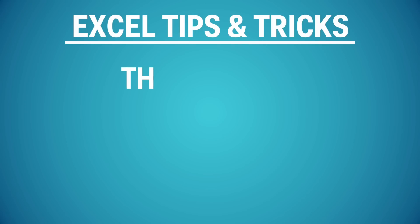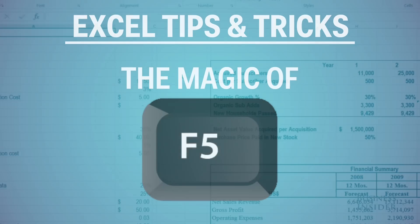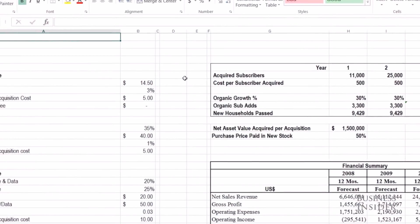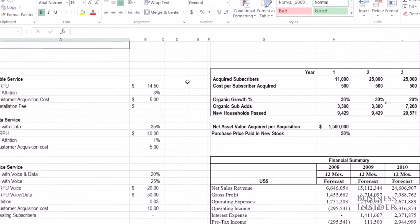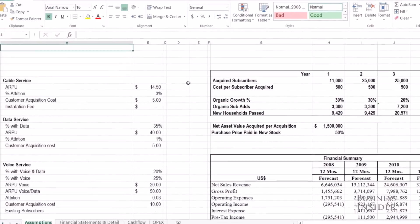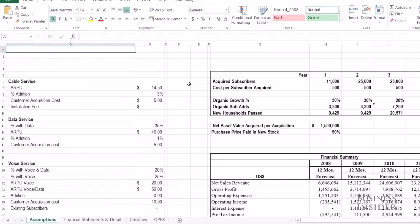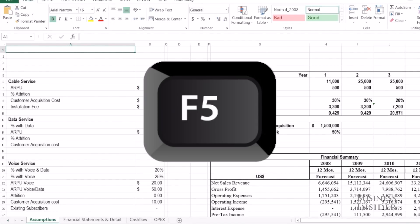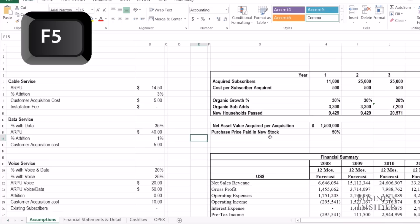If you're building a complicated financial model with a lot of different named ranges, hard-coded assumptions, and formulas, there's a lot of things that can go wrong, especially if you're sharing that model with a lot of different people. One of the keys that can really save you is F5.